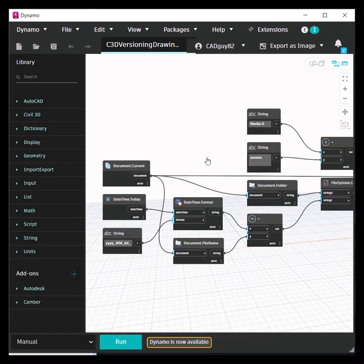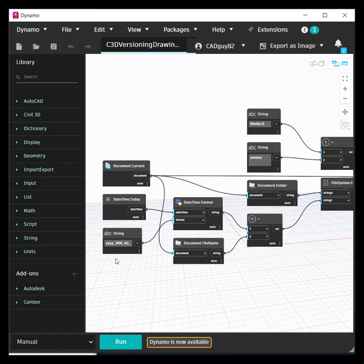Within Dynamo, I've created a script that will perform the save as of the current file. It's going to tag it with the year, month, and date.